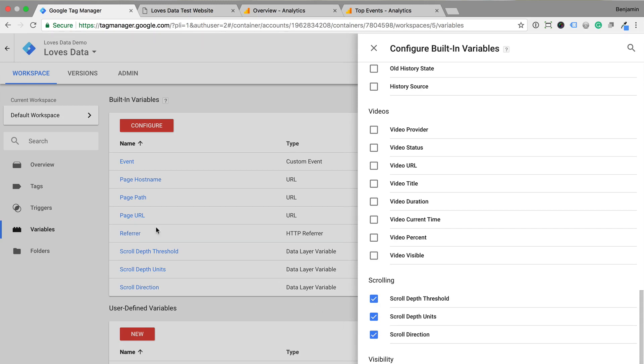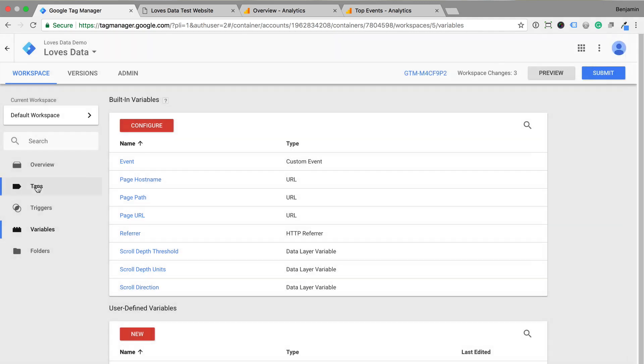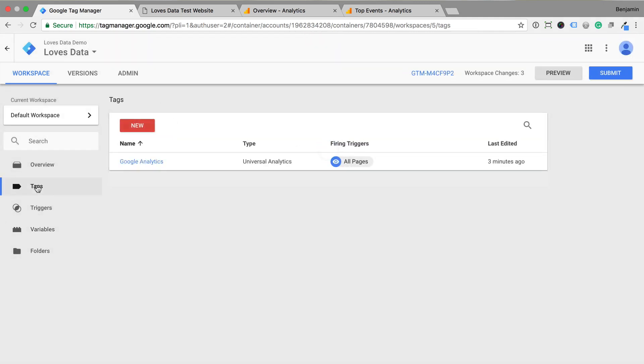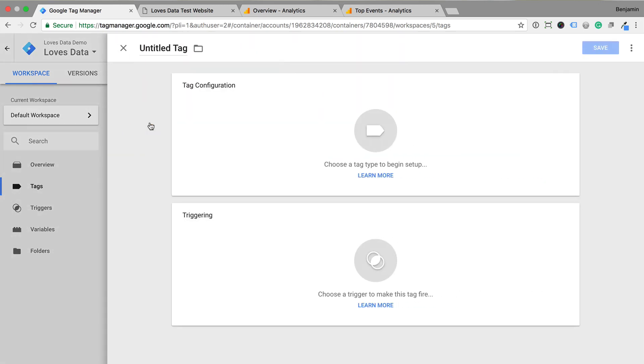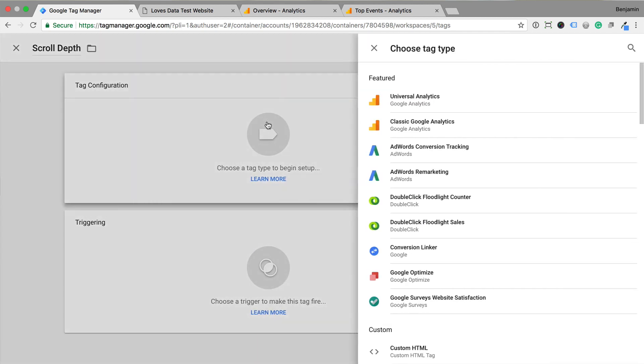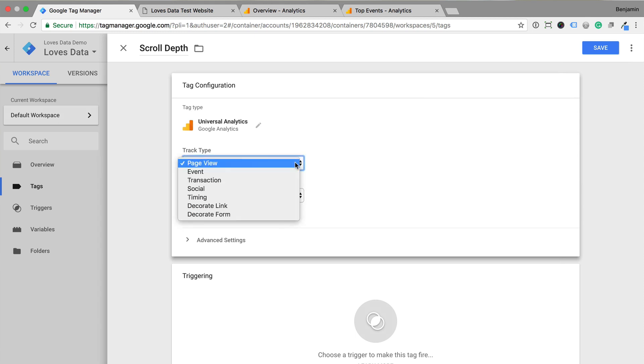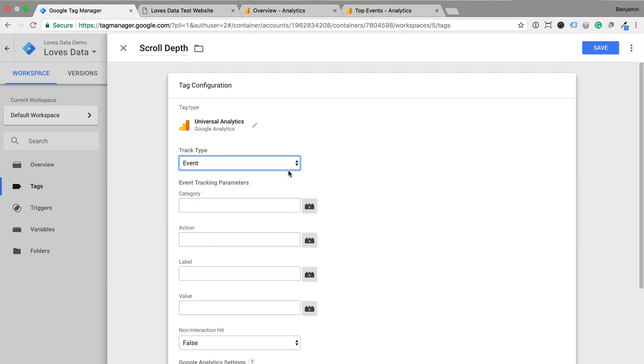So let's select tags and click new at the top of the window. Let's name our tag scroll depth and select universal analytics as the tag type. Now we need to select event as the track type because we want to track the scroll percentages as events into Google Analytics.